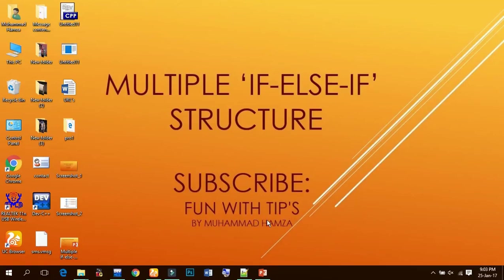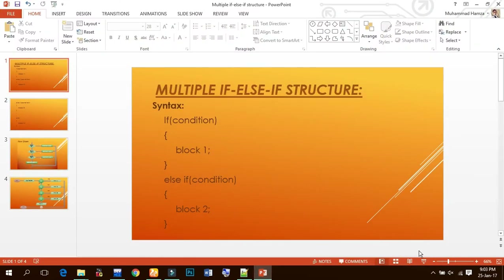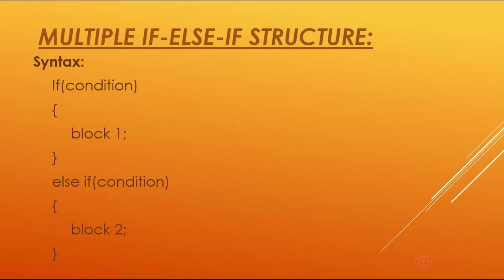Assalamu alaikum everyone, this is Mohammed Hamza from Fun with Tips. Today this video tutorial is about multiple if-else-if structure. So what is actually multiple if-else-if structure? These are conditional structures.